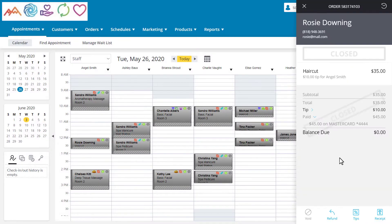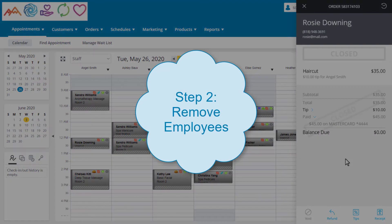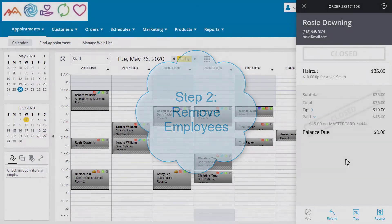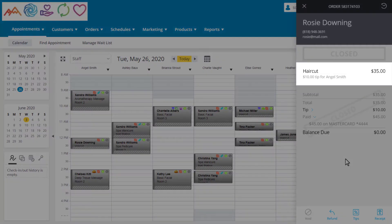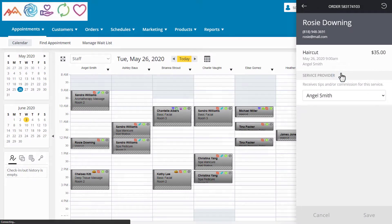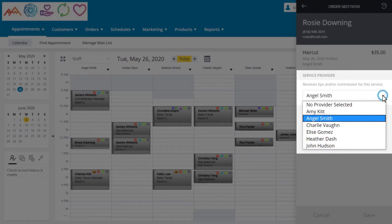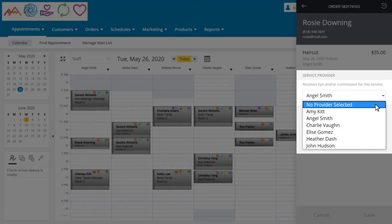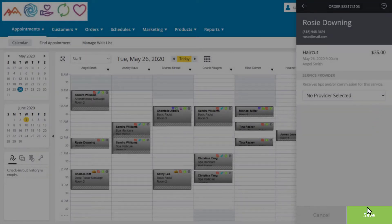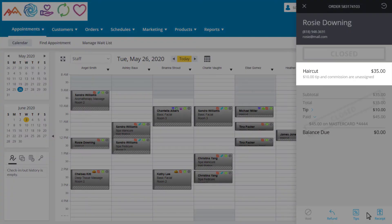Now that we are viewing the closed order, we can move on to Step 2, which is to remove any employees from any items that are being refunded in the order. This order only has the service in it. Click on the service to remove the service provider. Here we will see the Service Provider area and can use the dropdown to switch the employee that will receive commission for this service. For refunds, choose No Provider selected and save the change at the bottom. The service is now unassigned, which means no one will get paid for providing this.